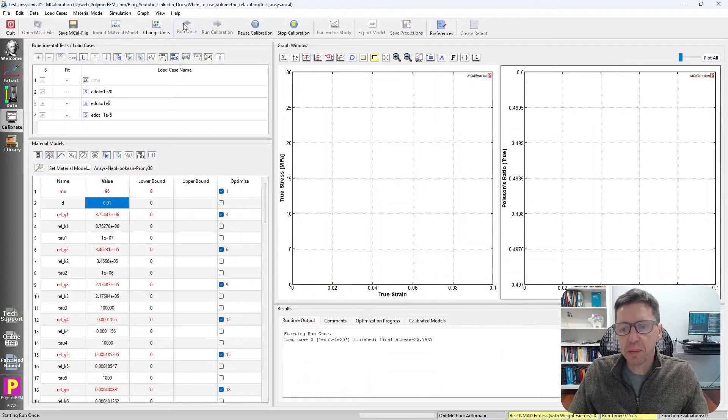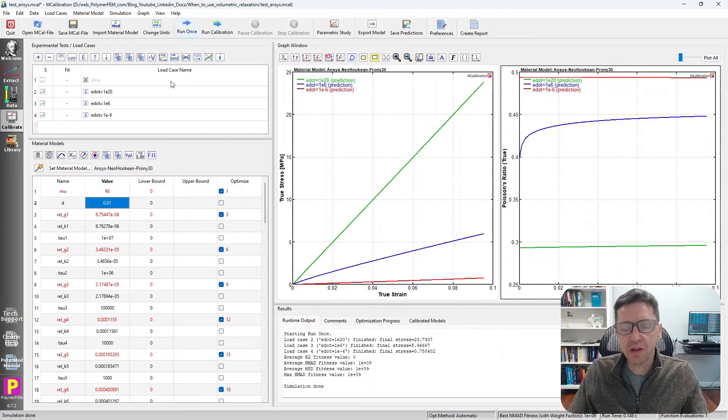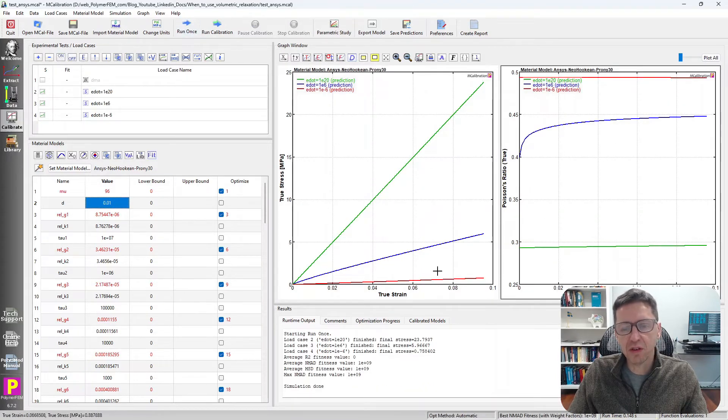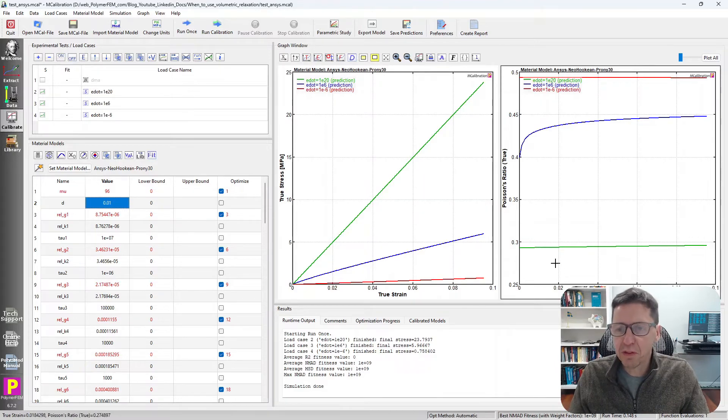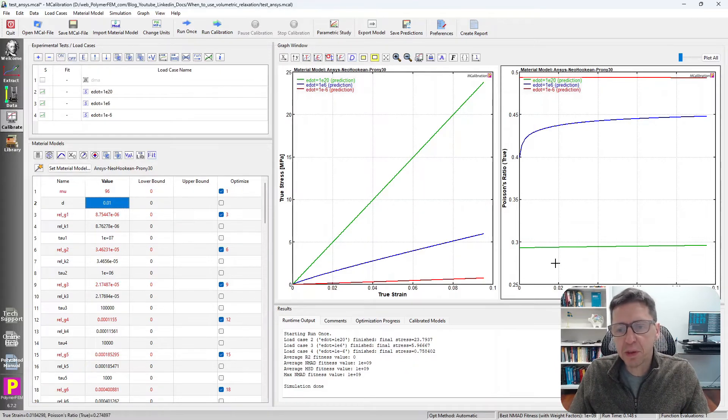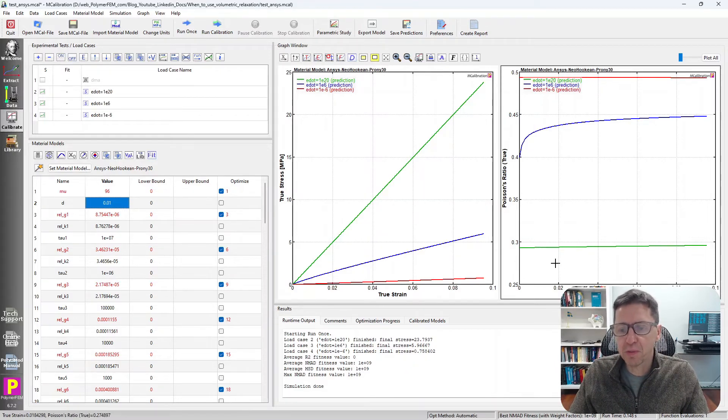In MCalibration, I can run this test now. I can see that the stress-strain curves look about the same, but now we have a very different prediction of the Poisson's ratio.